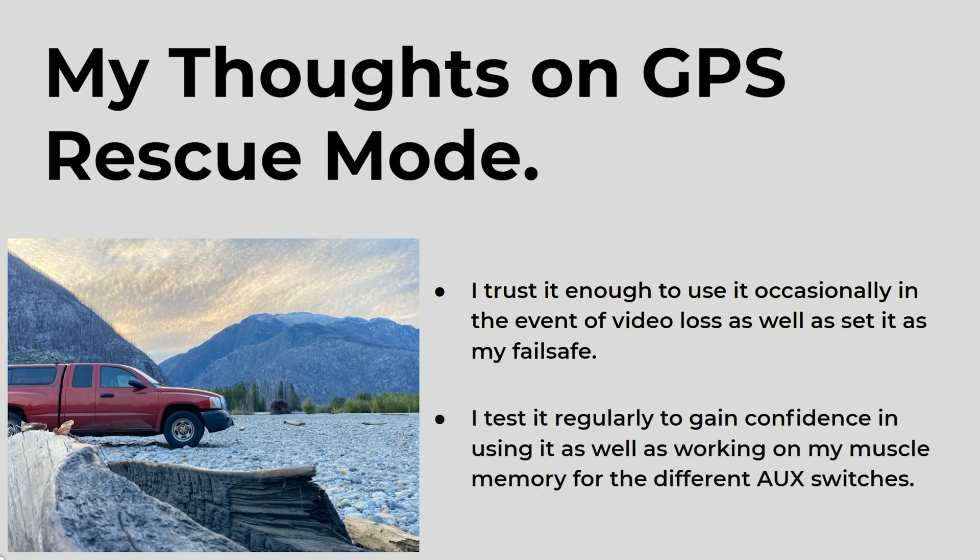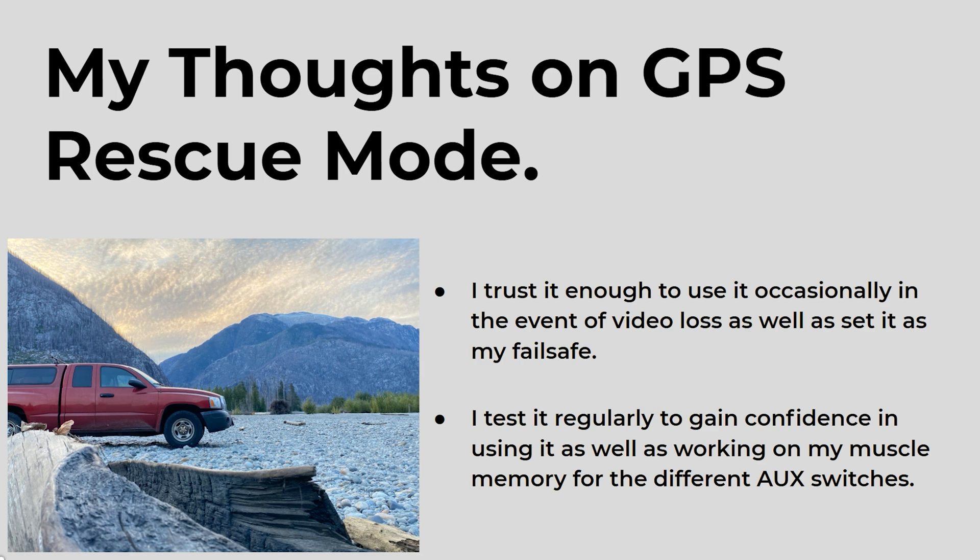I test it regularly to help gain confidence in using it as well as working on my muscle memory for the different auxiliary switches. It might sound pointless to learn your muscle memory or practice your muscle memory for aux switches, but when you lose video in that few seconds of panic, if you don't know exactly for sure what you want to do and you accidentally hit the wrong switch, then that could be bad. What if you accidentally hit the disarm switch instead? I've found that practicing it makes me a lot more comfortable when it comes around to actually needing it in a panic situation.